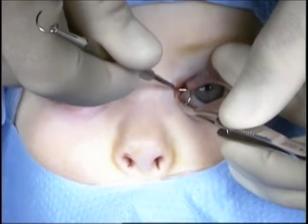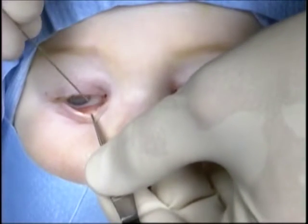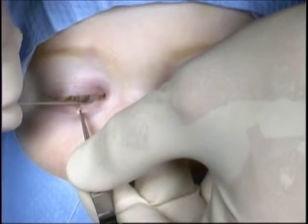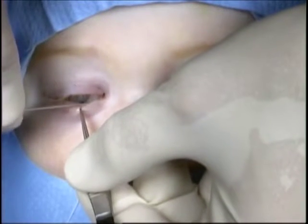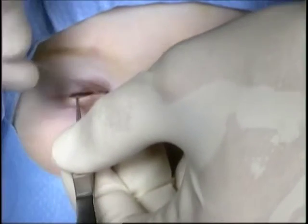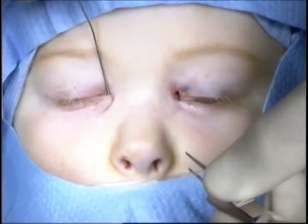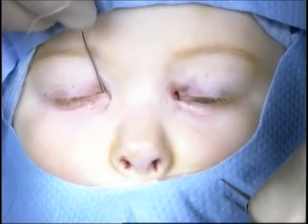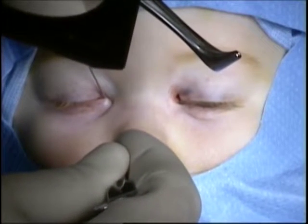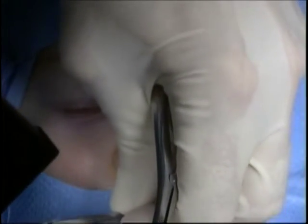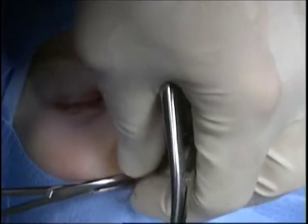It is determined that a monocanalicular stent will be placed through the lacrimal system. The probe is placed through the lower canaliculus and down the nasolacrimal duct. The probe is then retrieved from the nose with a groove director. This probe does not have an olive tip on the end of it. The upper punctal plug on the stent is then situated into the punctum securely.